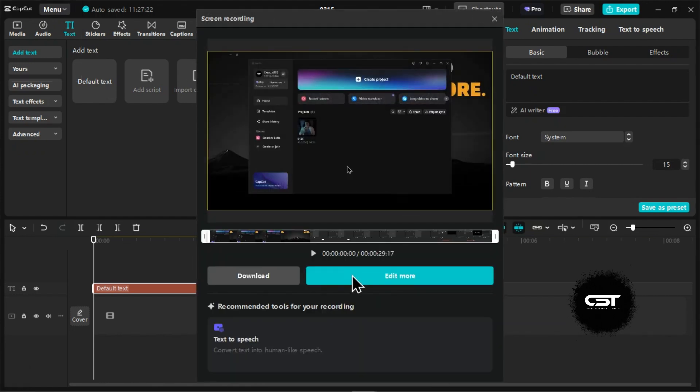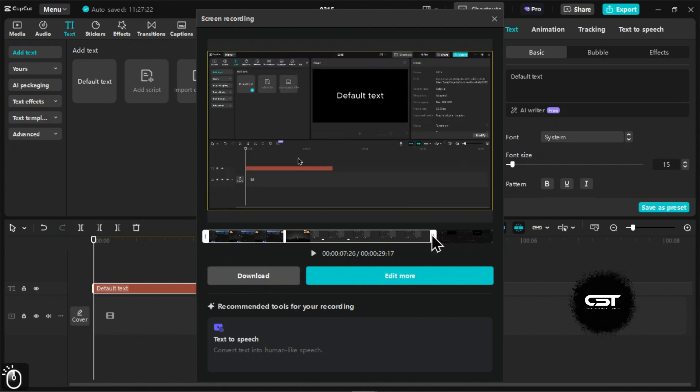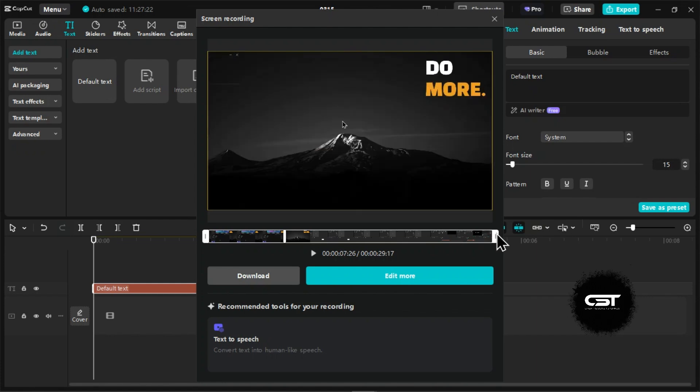After stopping the screen recording, this interface will open. You can simply trim your recording from here. Click on this Download button if you want to save this recording on your PC.